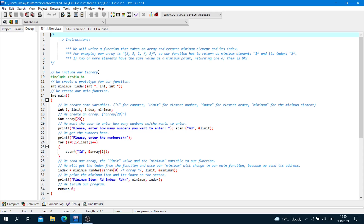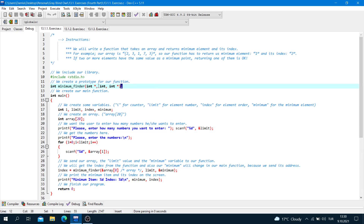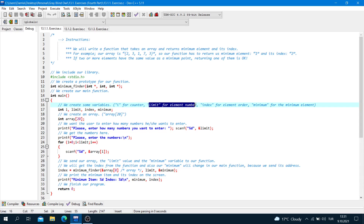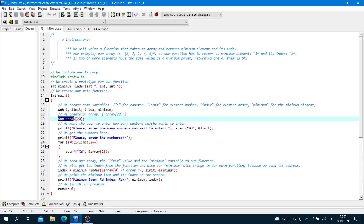We include our library: #include stdio.h. We create a prototype for our function: integer minimum_finder(integer pointer, integer, integer pointer) and semicolon. Now we create our main function. We create some variables: i for counter, limit for the element number, index for element order, minimum for the minimum element — integer i, limit, index, minimum and semicolon. We create an array: integer array[20] and semicolon.